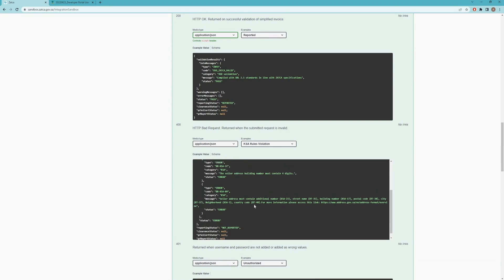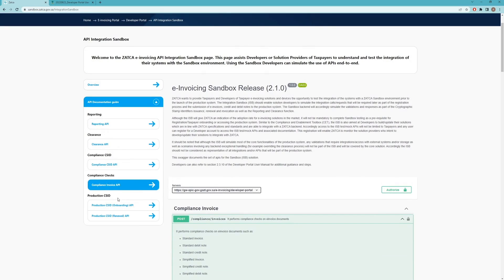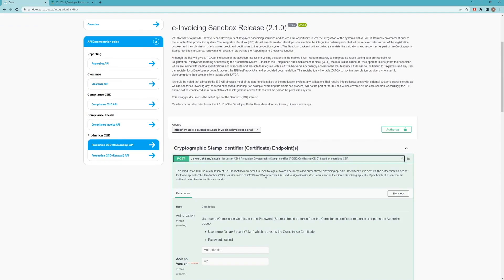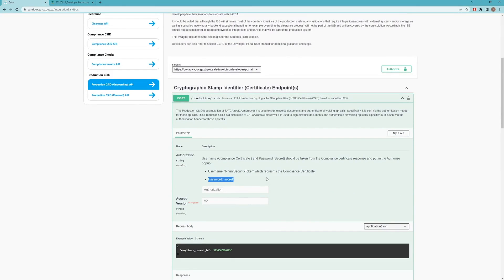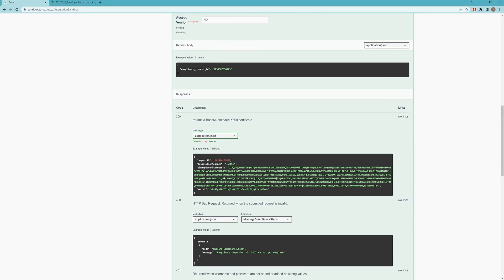Once you pass the compliance checks — and only then — you can start issuing the production CSID via the Onboarding API. You pass the compliance CSID to get the production username and password, and you must pass a valid invoice to confirm your device is generating a compliant XML invoice. The binary secret token and secret returned here are production credentials, not compliance ones, and will be used for all subsequent reporting or clearance invoice submissions.